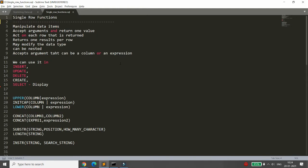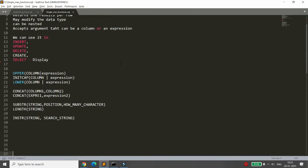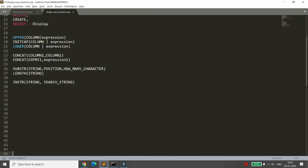Good morning. In the last lecture we talked about single row functions. We concluded that they accept arguments and return one value per row. They act on each row, can modify data types, can be nested, and accept arguments that can be a column or expression. Single row functions can be used in INSERT, UPDATE, DELETE, CREATE, and SELECT. When used in SELECT, they only display content without updating the actual data.